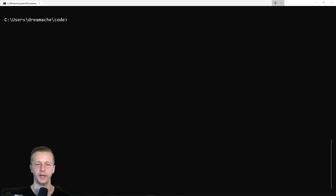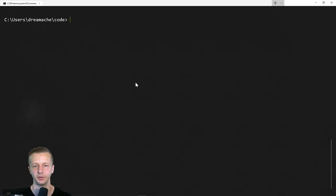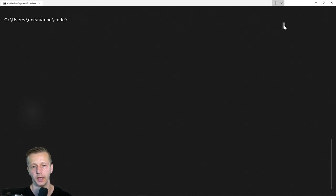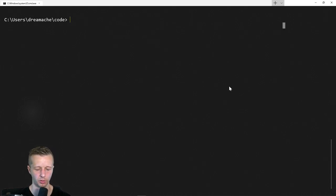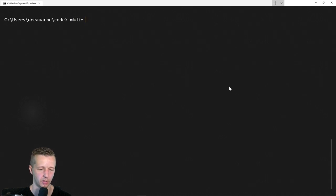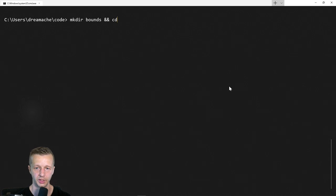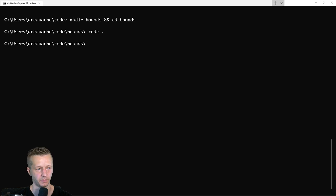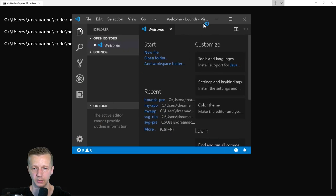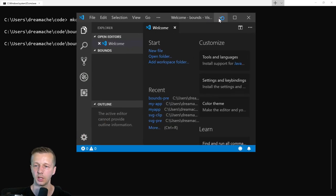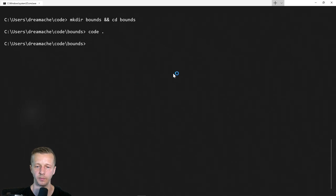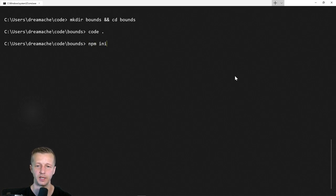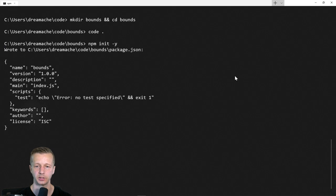All right. So let's get started. Get out your command line or your console. I'm using the preview of the new windows 10 terminal and I'm in my code folder. Let's go ahead and create a new folder, make directory, let's just call this bounds and we'll CD into bounds. Then we'll type code period just to get up the visual studio code editor, which is the editor I use. We're going to be using the node package manager to install the bounds.js library.